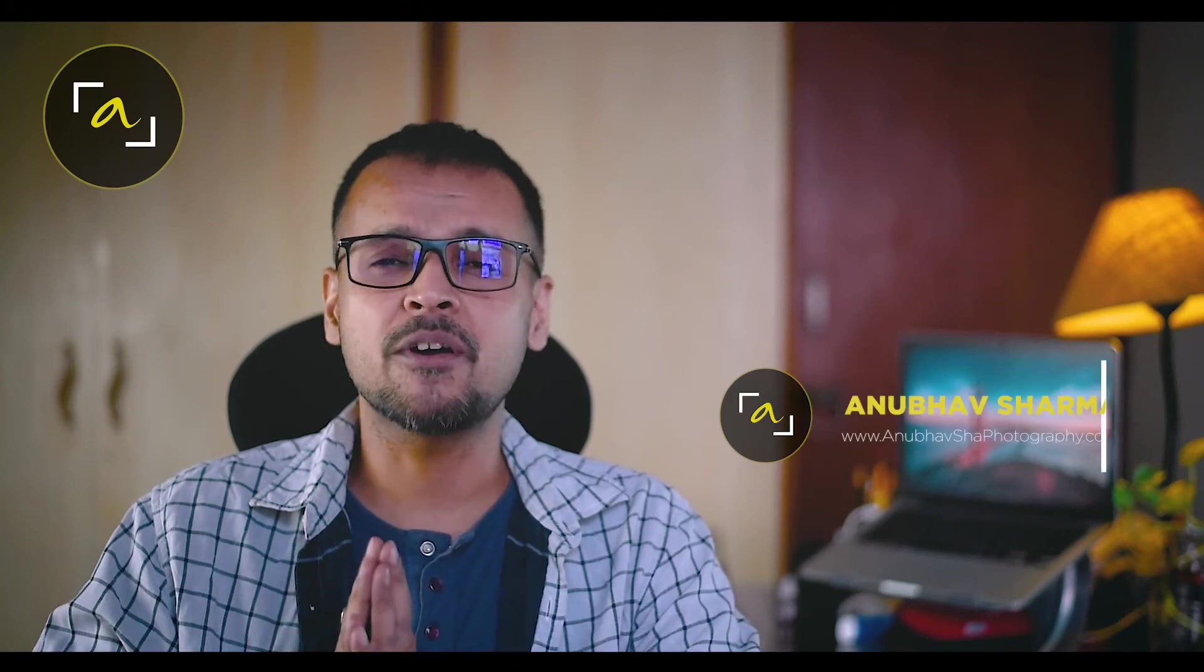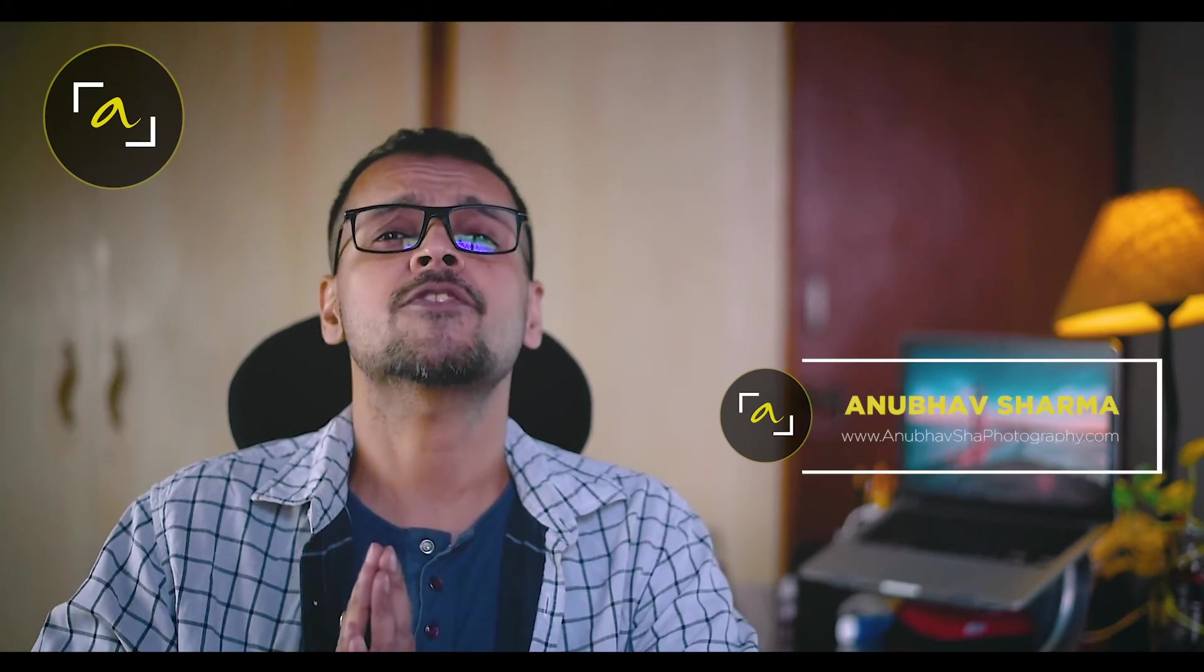Hello wonderful people. This is Anubhav Sharma from Anubhav Shah Photography. Without any further ado, let's get started.